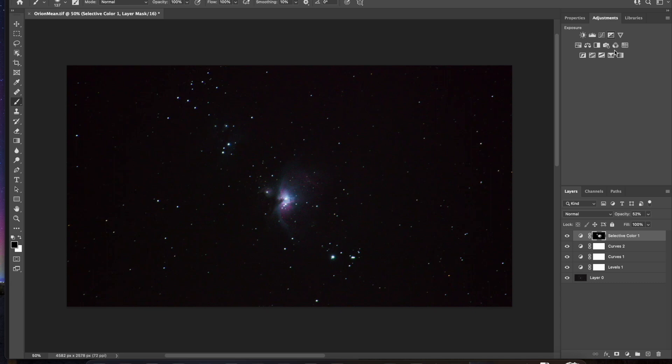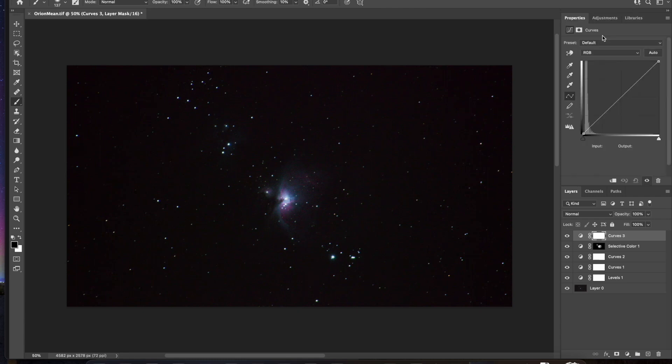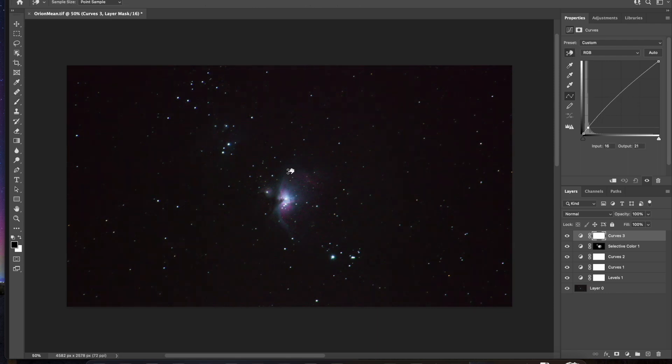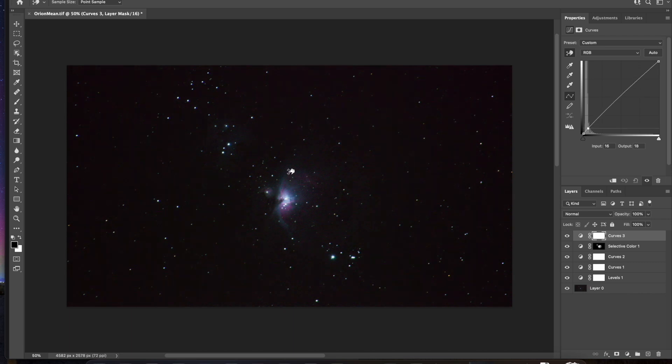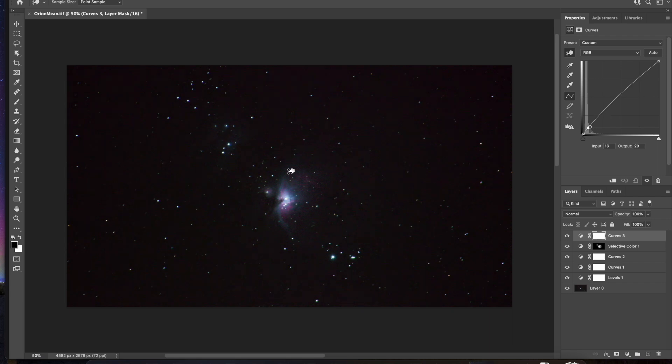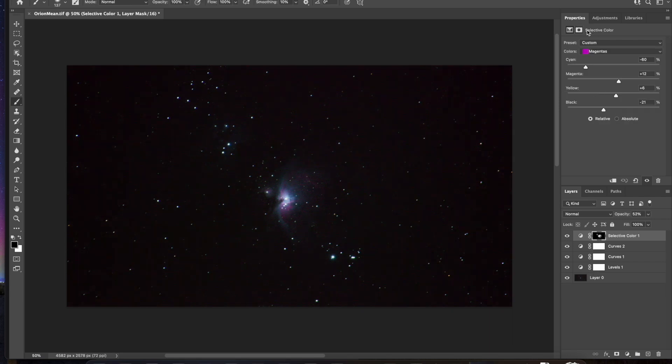All right let's go back to our adjustments tab. And I think I want to go ahead and tweak with the curves again just to see if we can get a little more of this nebulosity brought out here. A little bit brighter. That looks good. Okay that's looking really good. I like where this looks like it's got some nebulosity here. The running man nebula. The flame nebula looks really nice.